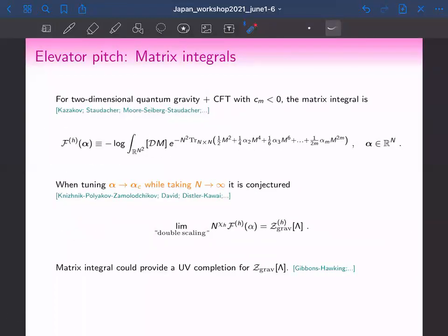What does this have to do with matrix models? The beautiful insight from many years ago is that two-dimensional quantum gravity coupled to a CFT with central charge less than zero is conjectured to be dual to a matrix integral — introduced by Kazakov and later by many others. This is called the multi-critical matrix model written here, where M is a Hermitian matrix and alpha_2 through alpha_m are real-valued couplings. In a limit where we take alpha to a critical value and N to infinity, this conjecture holds, and the matrix integral — much in the spirit of AdS/CFT — could provide a UV completion of the two-dimensional gravity partition function.